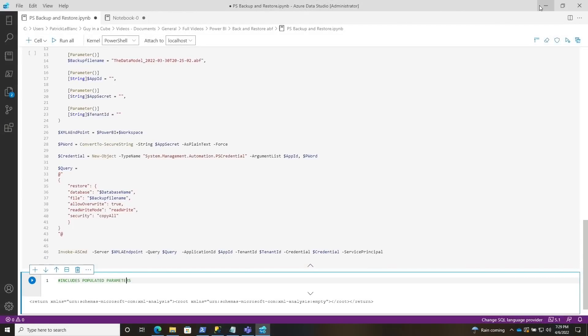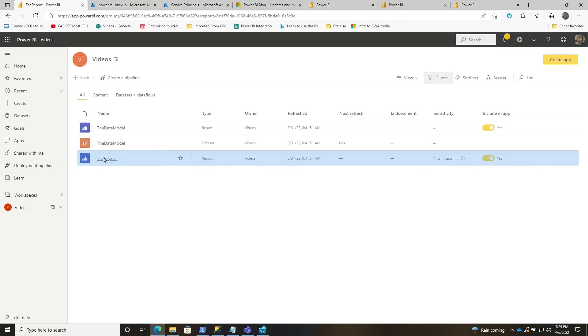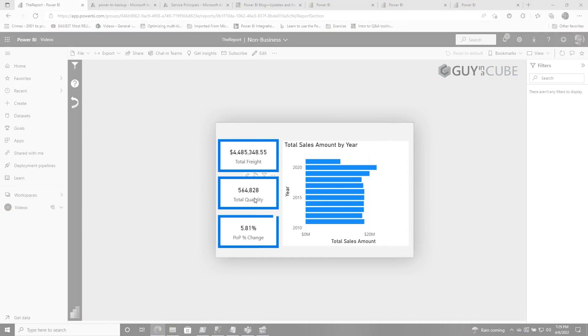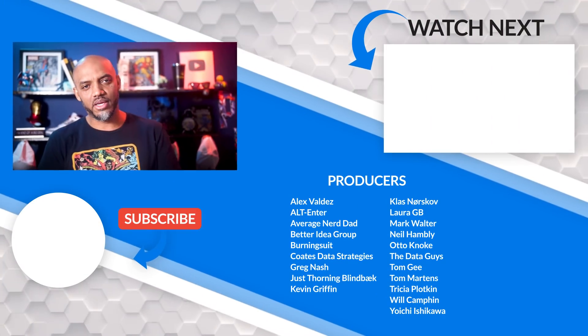Now if I go back to my report and run it — boom, it's fixed. Total freight, total quantity, period over period, percent change. It all works, just because I restored it, just because I decided to start backing up my database.